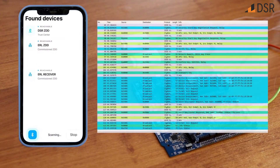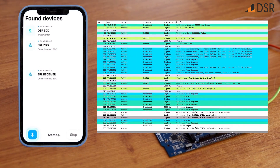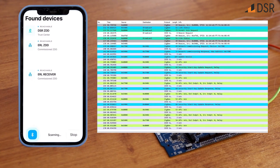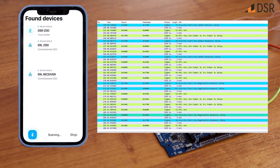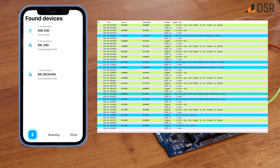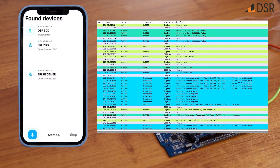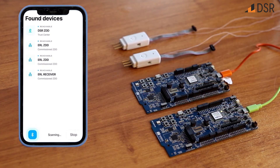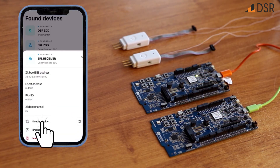You can see a readout from Wireshark that shows the process in action. Now that all of the devices are connected, we can use ZRemote to check the status of each device, identify devices, and adjust their properties.